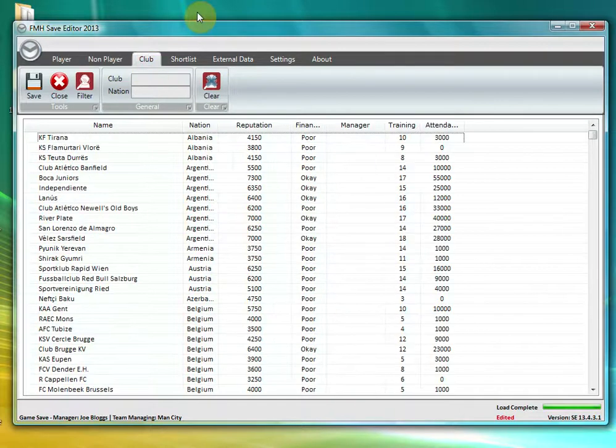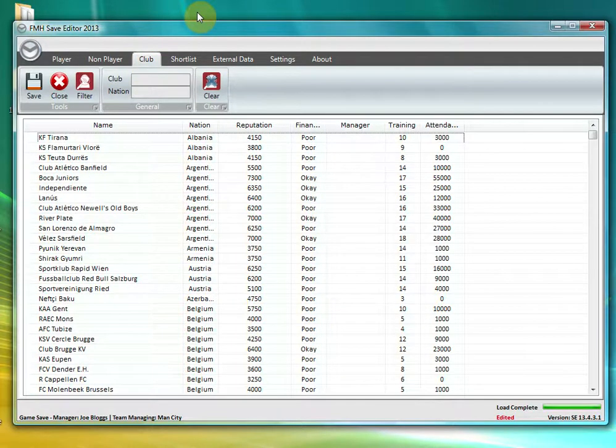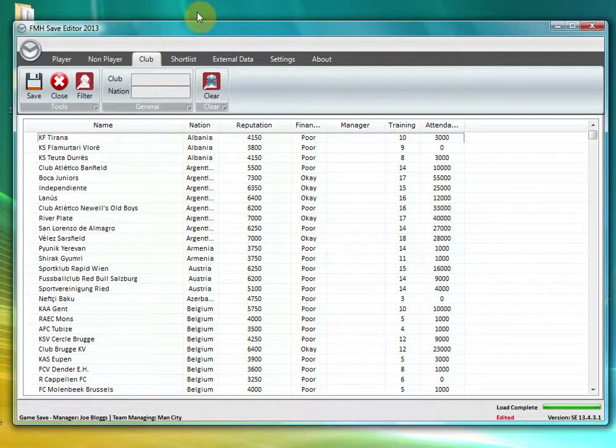Next tab is the club tab and this lists out all the clubs within the game. Similarly, you can filter it by the club name or what nation they are in.